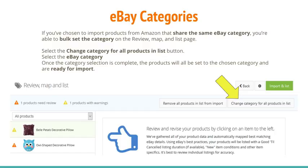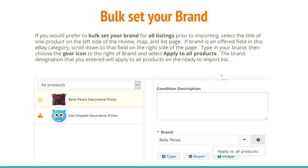If you have chosen to import products from Amazon that share the same eBay category, you are able to bulk set the category on the Review, Map, and List page. Select the Change Category for All Products and List button, then select the eBay category. Once the category selection is complete, the products will all be set to the chosen category and are ready for import. If you would prefer to bulk set your brand for all listings prior to importing, select the title of one product on the left side of the page. If brand is an offered field in this eBay category, scroll down to that field, type in your brand, then choose the gear icon to the right of brand and select Apply to All Products. The brand designation you entered will apply to all products on the ready to import list.